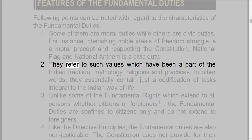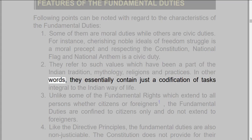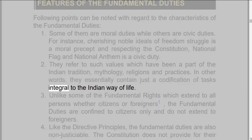2. They refer to such values which have been a part of the Indian tradition, mythology, religions, and practices. In other words, they essentially contain just a codification of tasks integral to the Indian way of life.